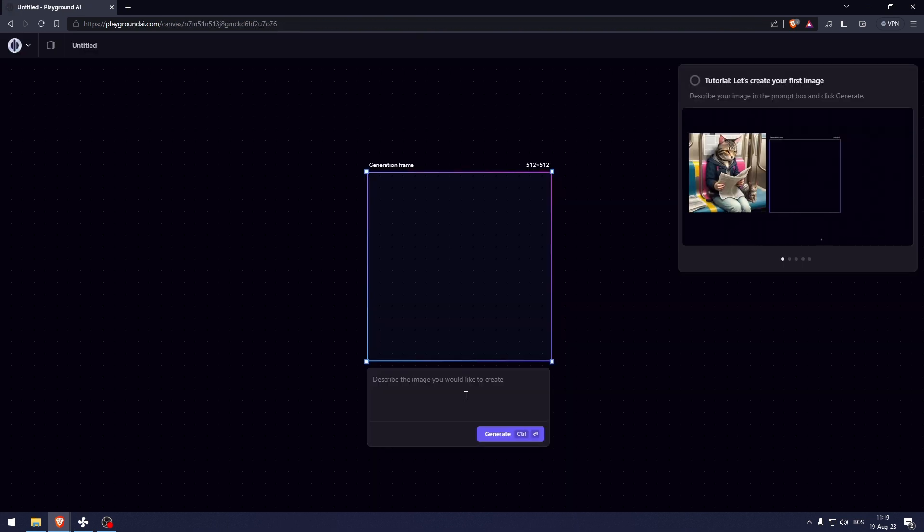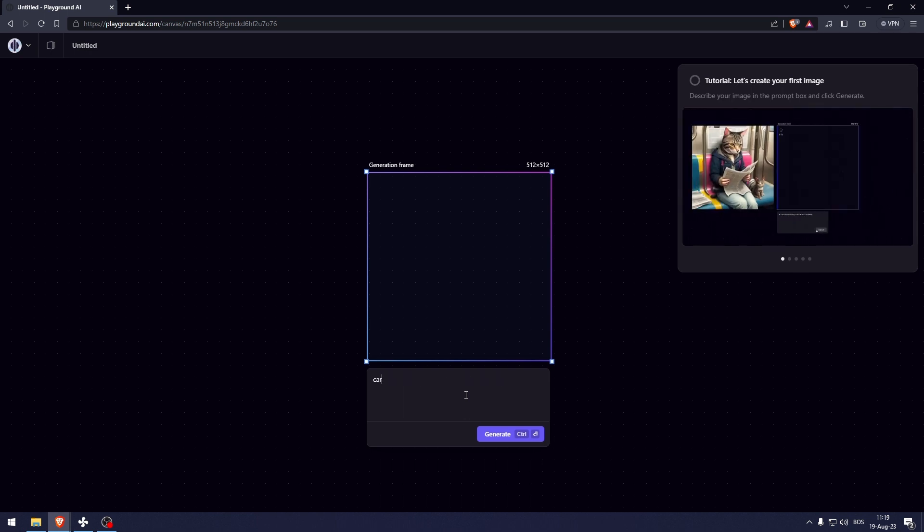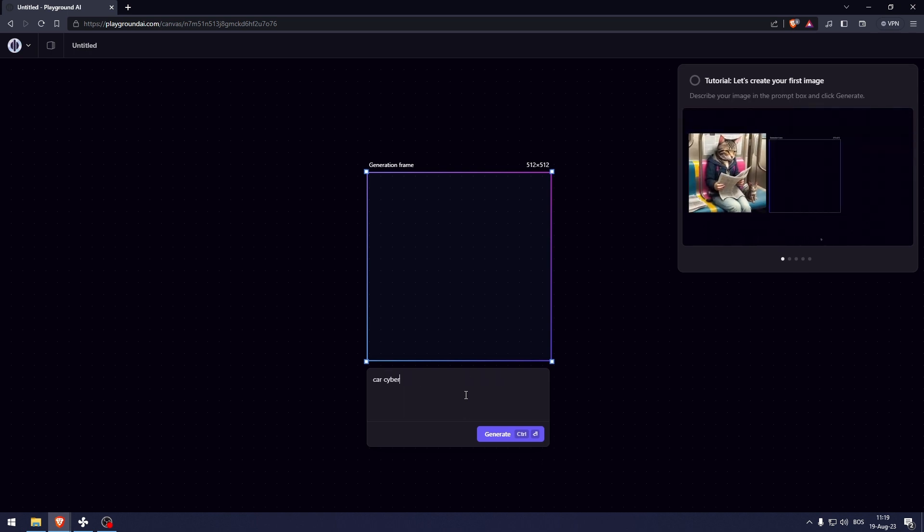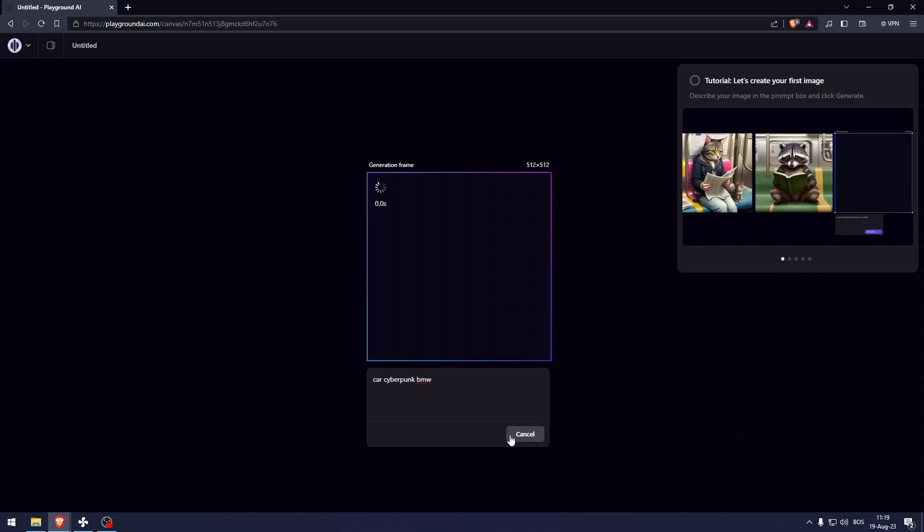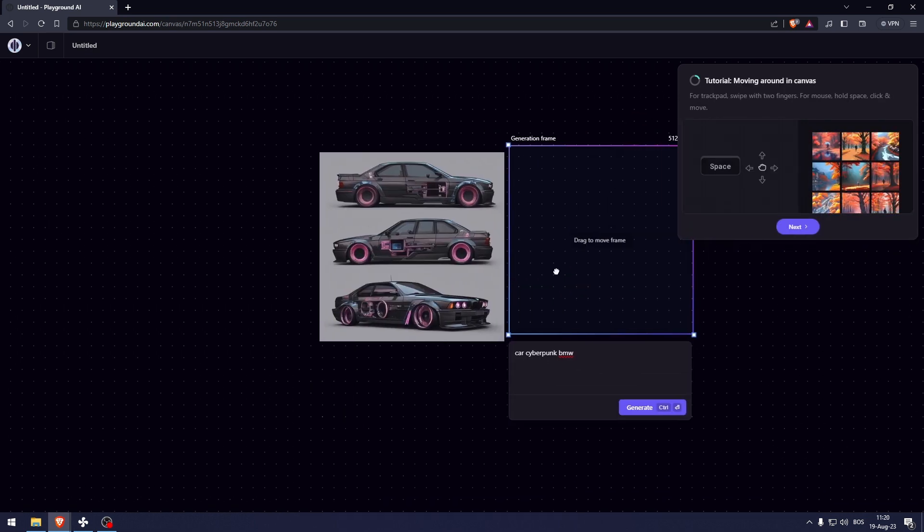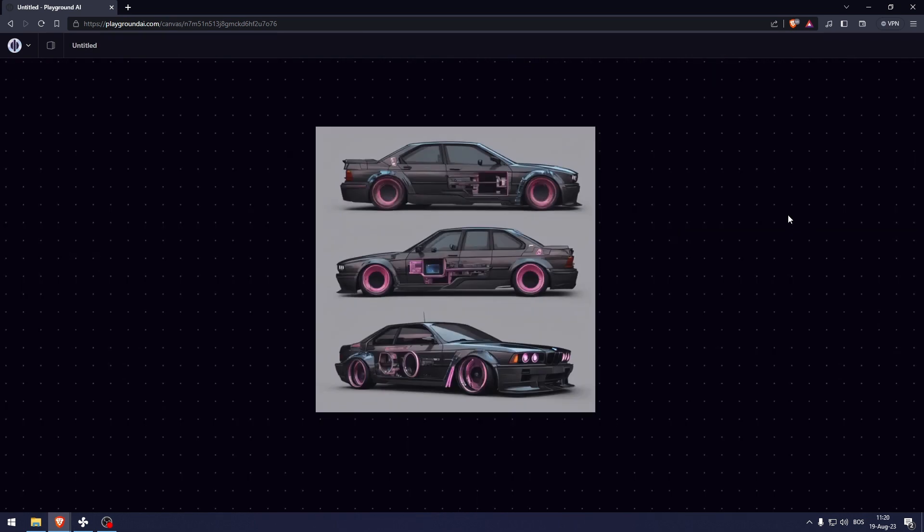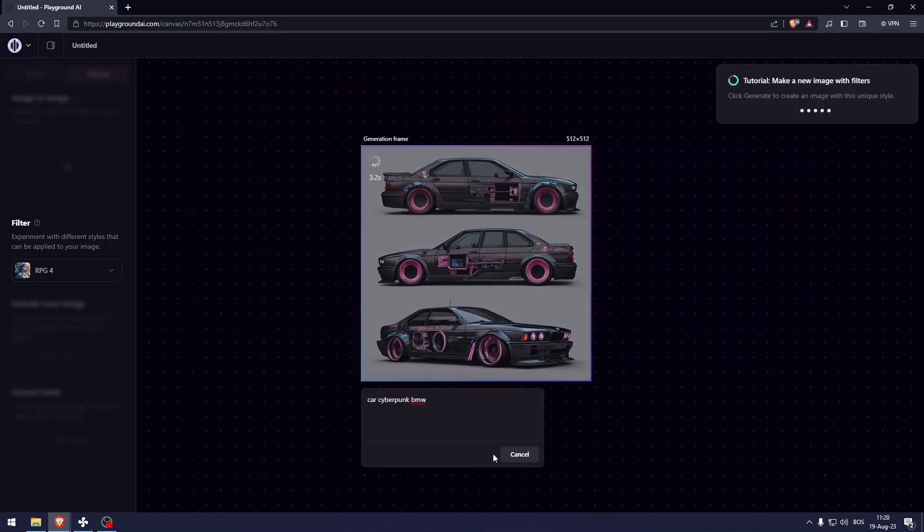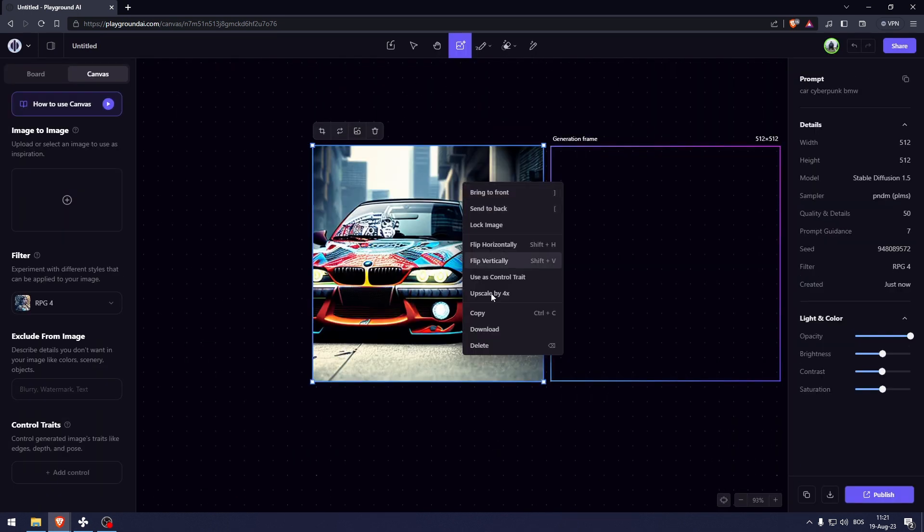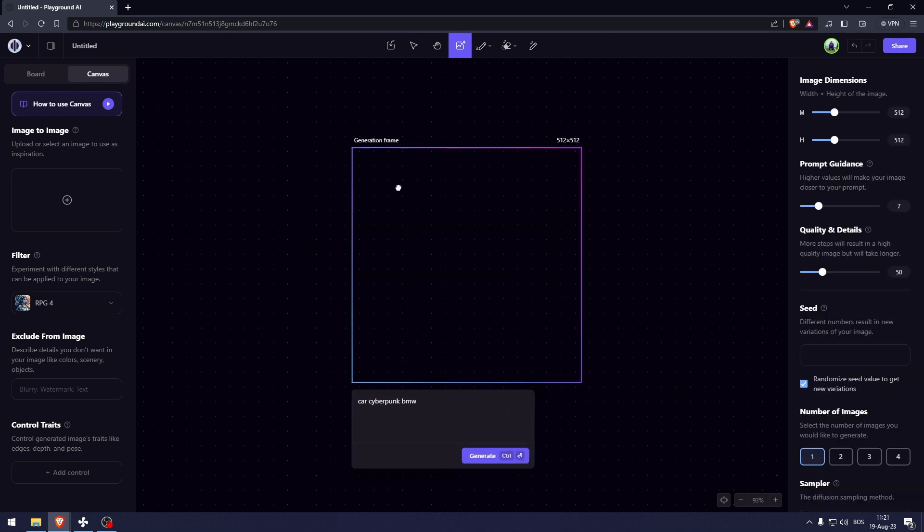So you'll first be greeted with this tutorial and it's just a very basic tutorial. I'm going to type in car cyberpunk BMW or something like that, and there you go, I've completed the tutorial. Let me now show you how to properly do this.